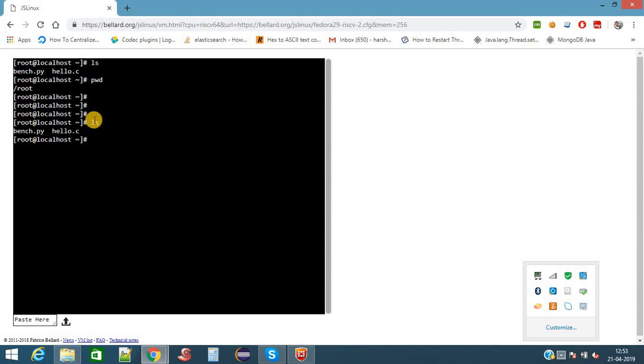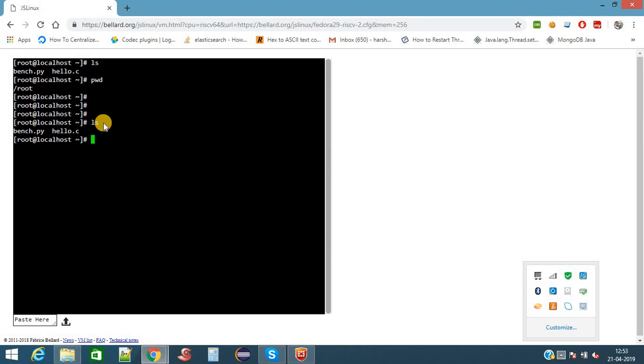There is one more command, ls. This command will give the list of files present in the directory. Currently we are in the slash root directory. We have given command ls, so it is showing the list of files present in the root directory. Here there are two files: french.py and hello.py.